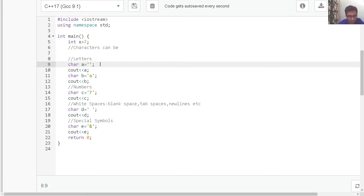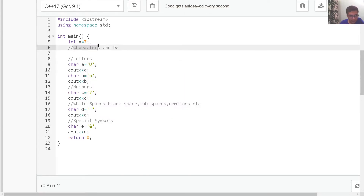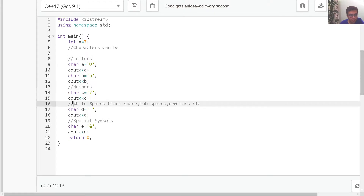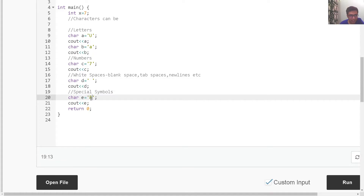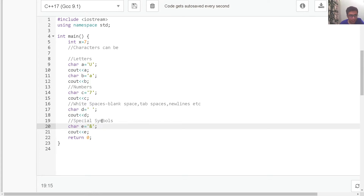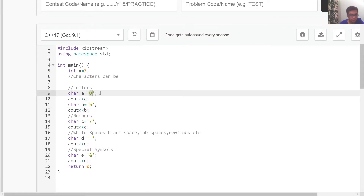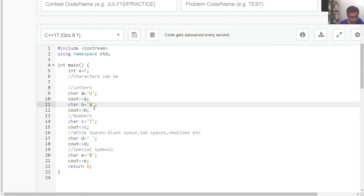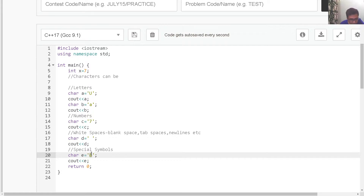We have to write characters within single quotes. Now these characters could be letters, numbers, white spaces — white spaces are nothing but blank spaces, tab spaces, new lines, horizontal spaces, vertical spaces, et cetera. Here we are using a single blank space. They can also be special symbols like ampersand, hashtag, star, at sign, et cetera. They can also be certain other non-printable characters. So here, variable a is storing a capital letter U, b is storing a small letter a, c is storing a number, d is storing a blank space, and e is storing a single special symbol.